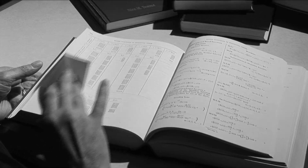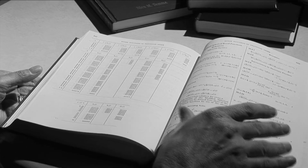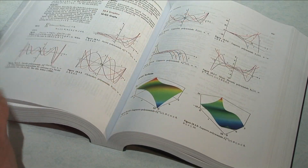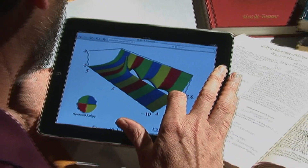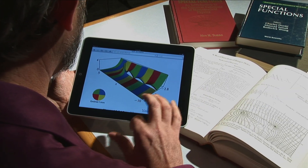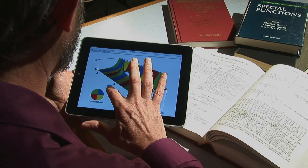So, how does one improve on a classic? Update the content, print a new volume, and create a complementary version that brings it into the digital age. The revision was necessary because of the tremendous advances in mathematics and applications of mathematics that have taken place since the original Handbook was published more than 40 years ago.